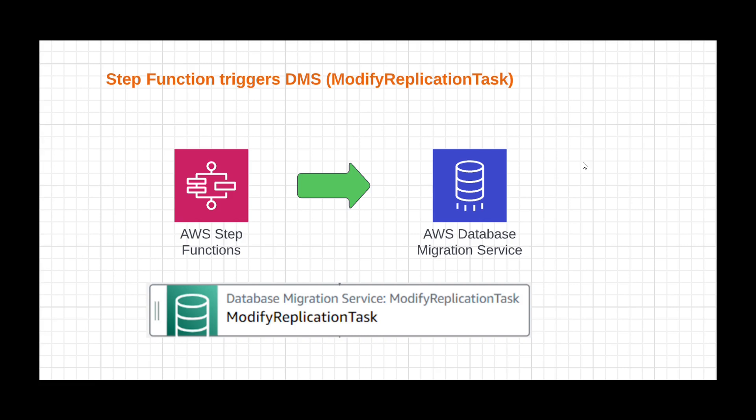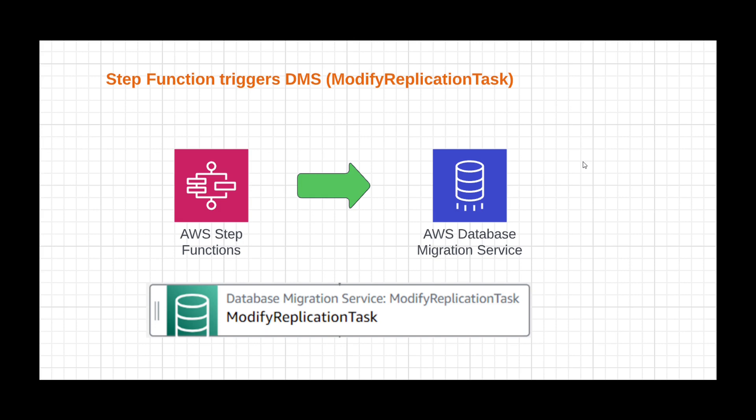Hello everyone, in this video we will see how we can trigger a DMS task through step function. For this example I have chosen modify replication task. This task is mainly used to modify the table mapping in the DMS task. So what I am going to do is change the table mapping at runtime by passing an input parameter from the step function. Whatever parameter I pass in the step function will get updated into the modify replication task and do the migrations. Let's see how we can do this.